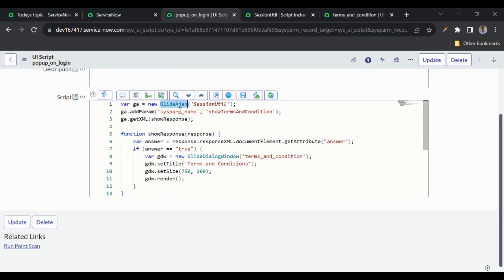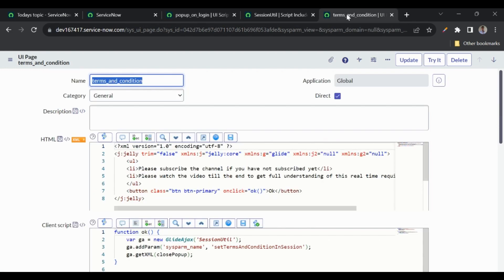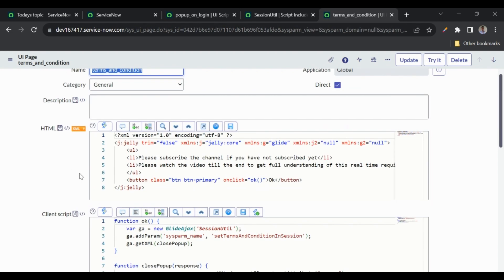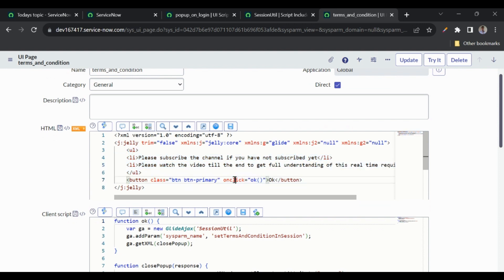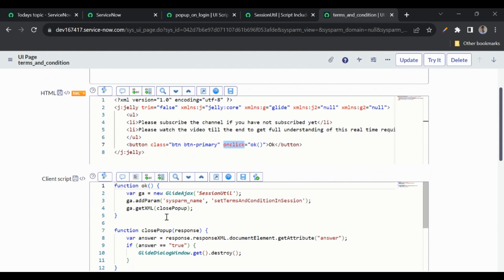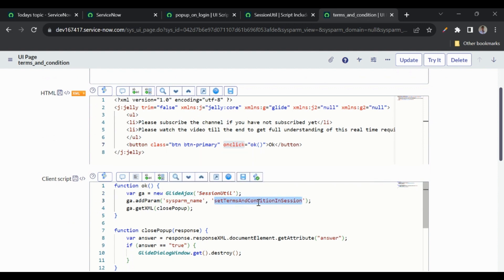I'll come to GlideAjax later, but we've used the GlideDialogWindow to show the popup, and we've used a UI page inside it. Let me go to that UI page. In the HTML side, we've added the terms and conditions content and the OK button. On click of the OK button, we trigger a client script function that calls a script include — SessionUtil — through GlideAjax.